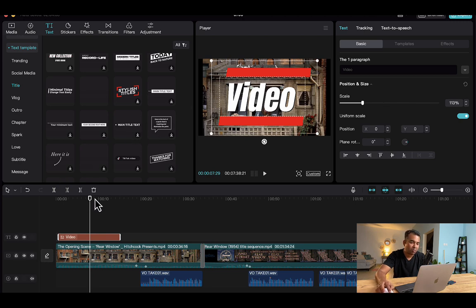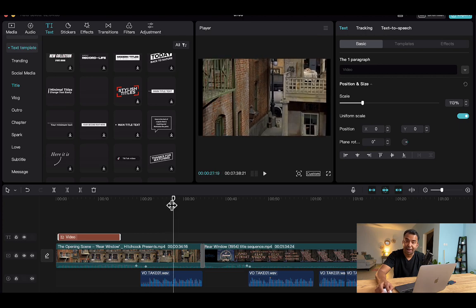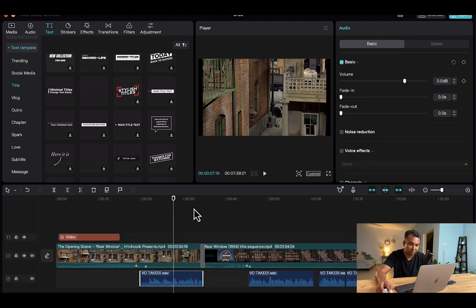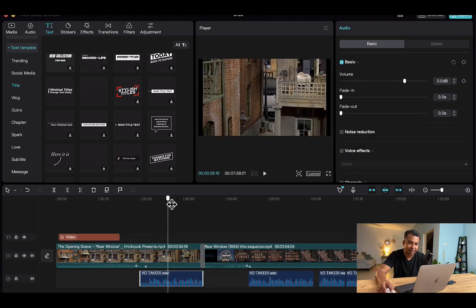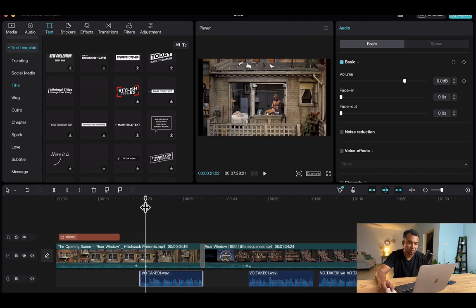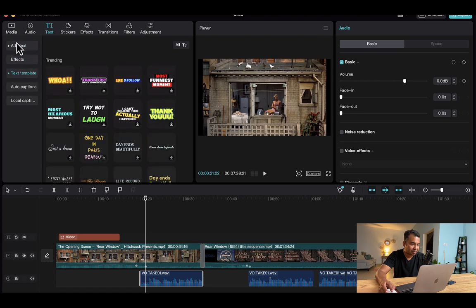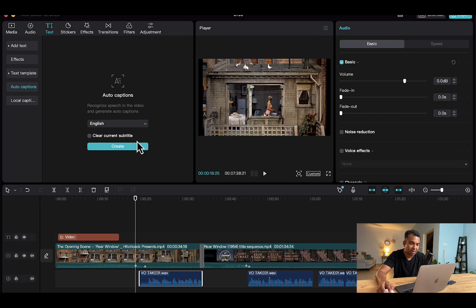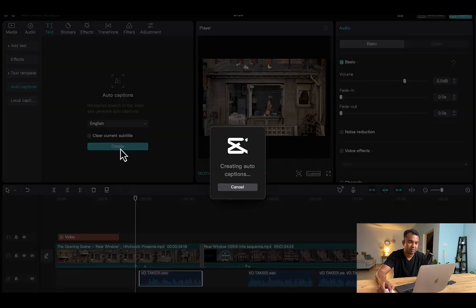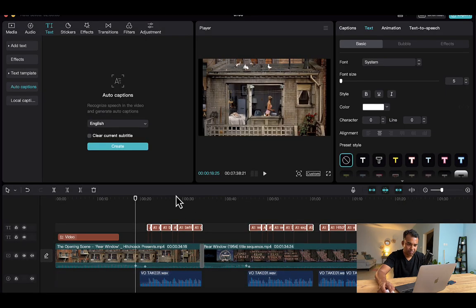Now if you want to add caption, for example, now you have an audio here and I want to suppose add a caption in this audio. So you can actually go to your text right here, so you can actually select your voiceover and you can click on auto captions and you can create. And that's it, automatically it will go through the audio and it will create captions for you. It created captions for all the audio.